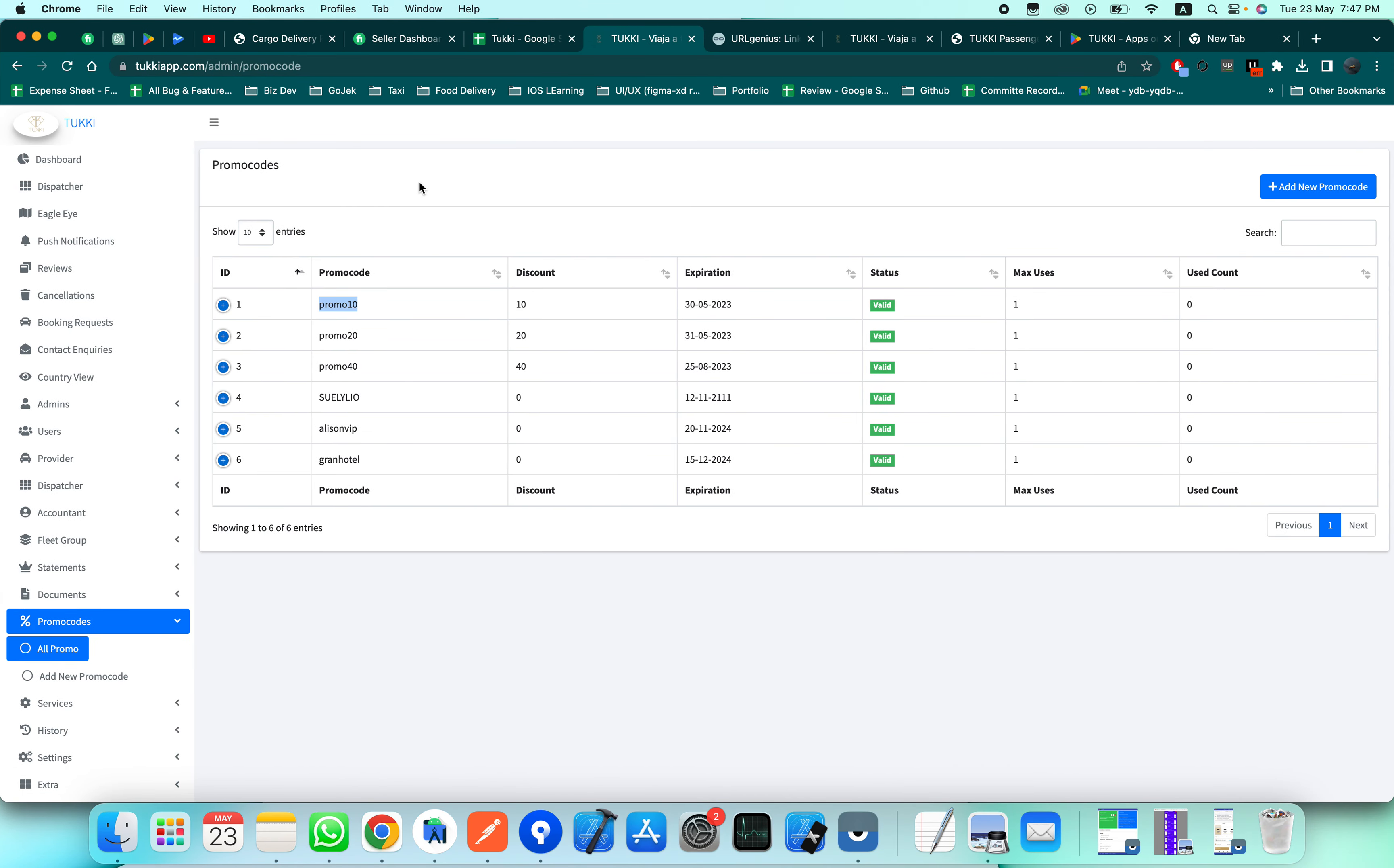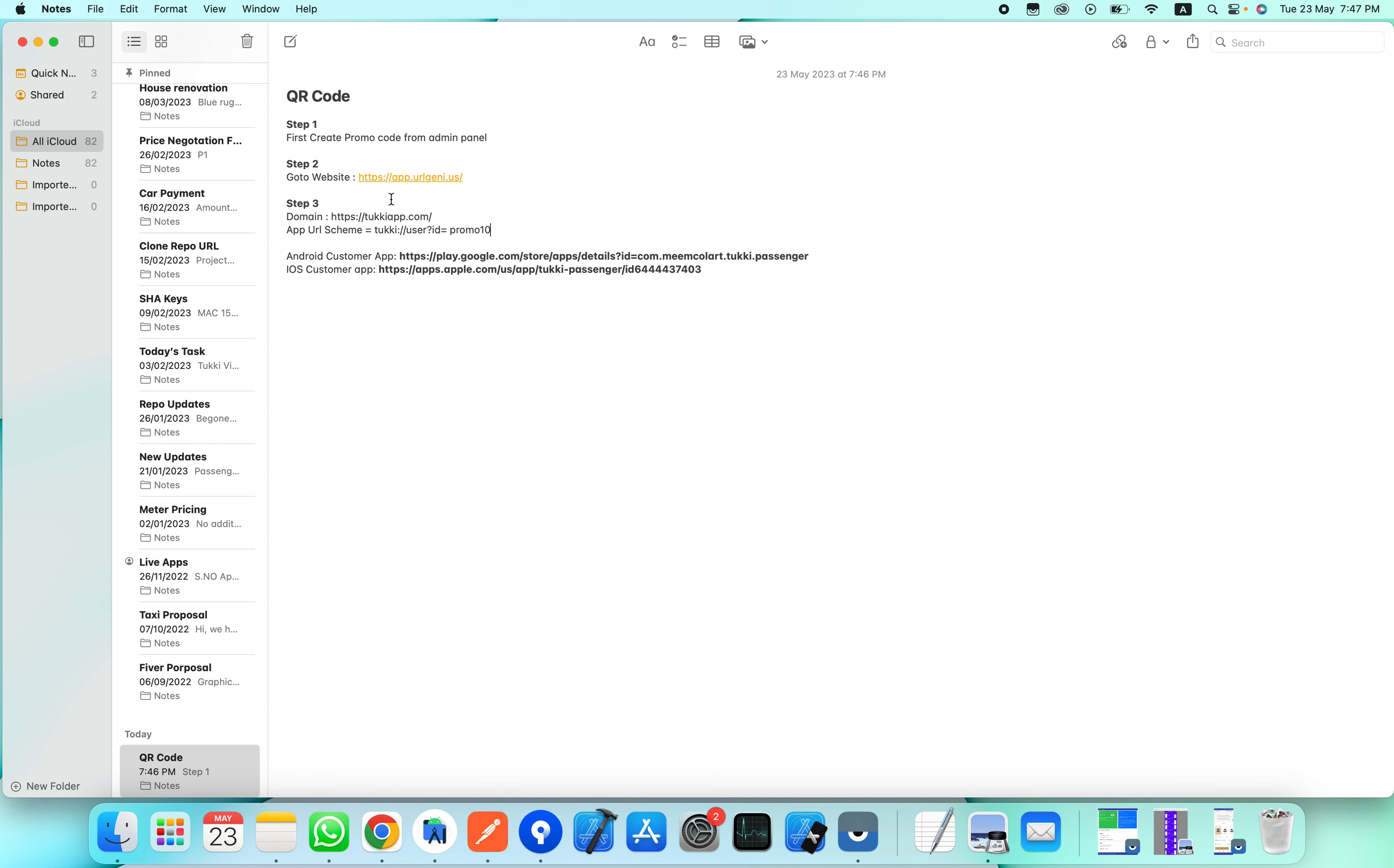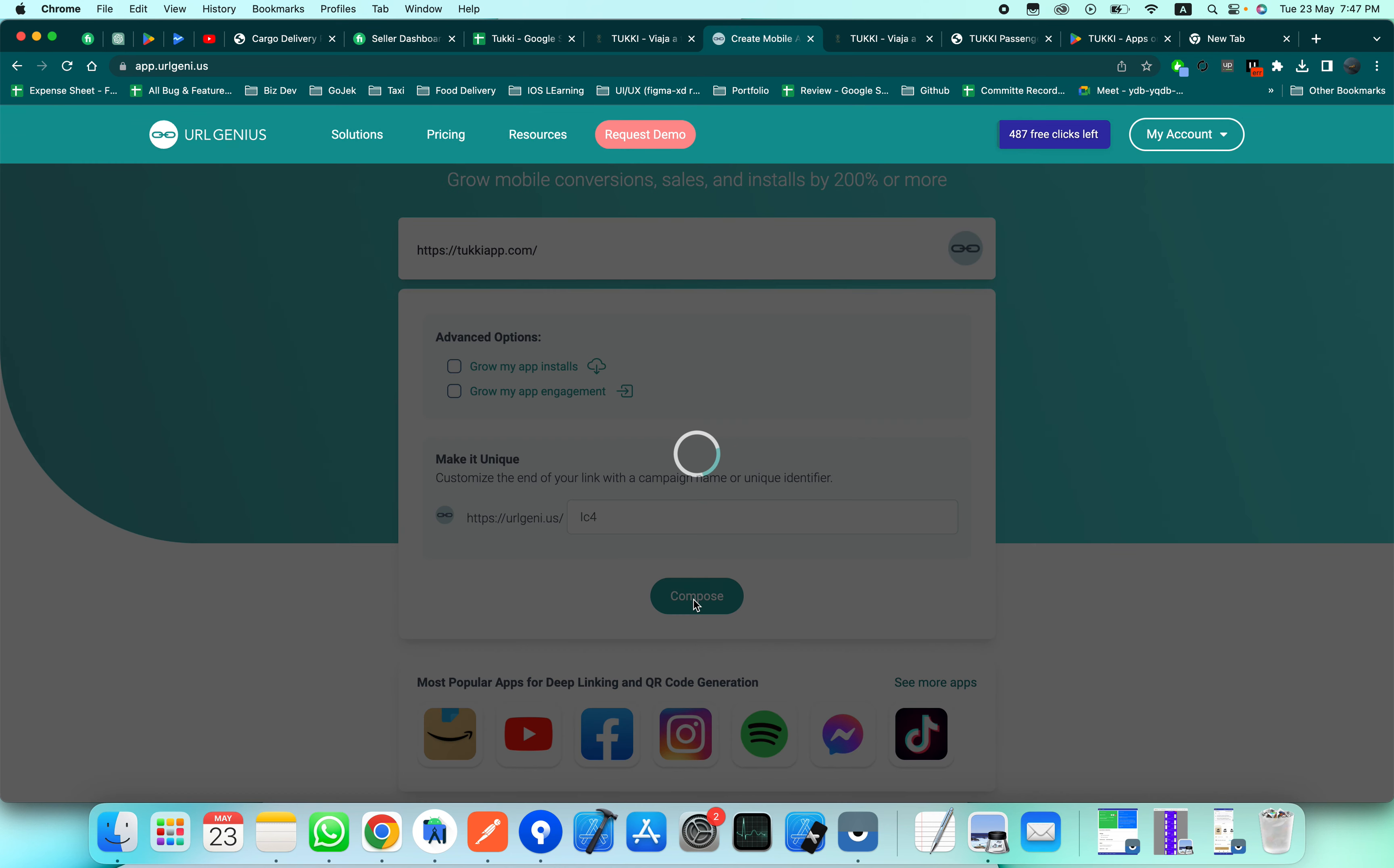Basically this website is used to create deep link based QR codes. I have already logged in to this website, and this kind of page will be open. Enter our domain or base URL here and click on compose.